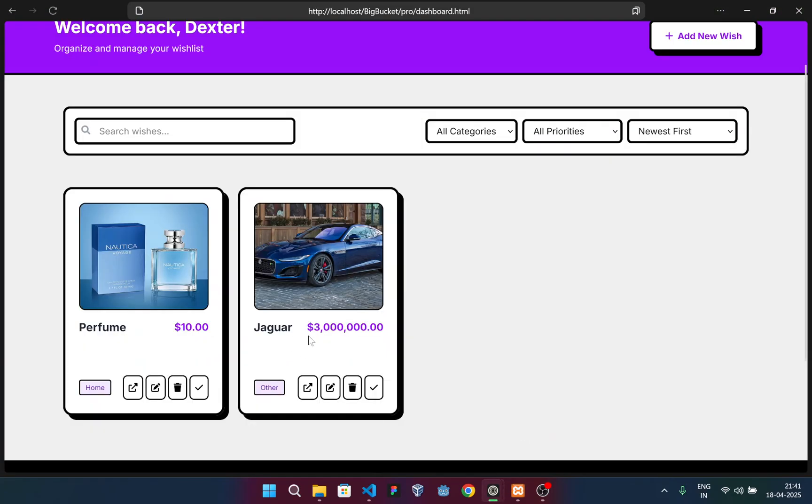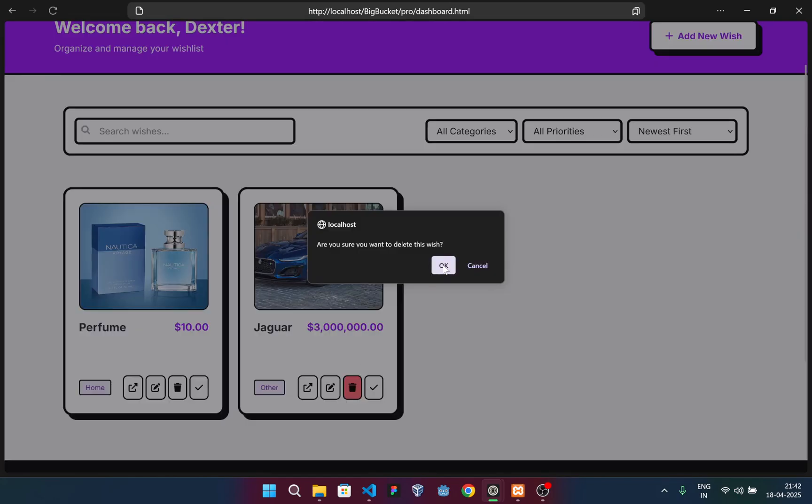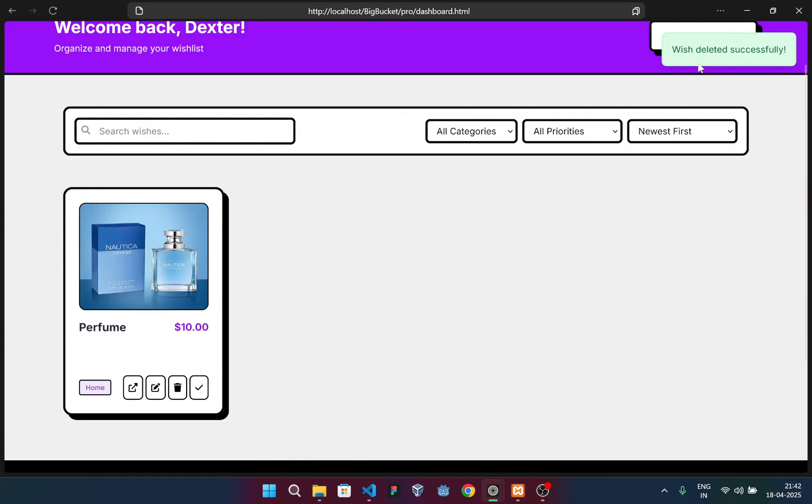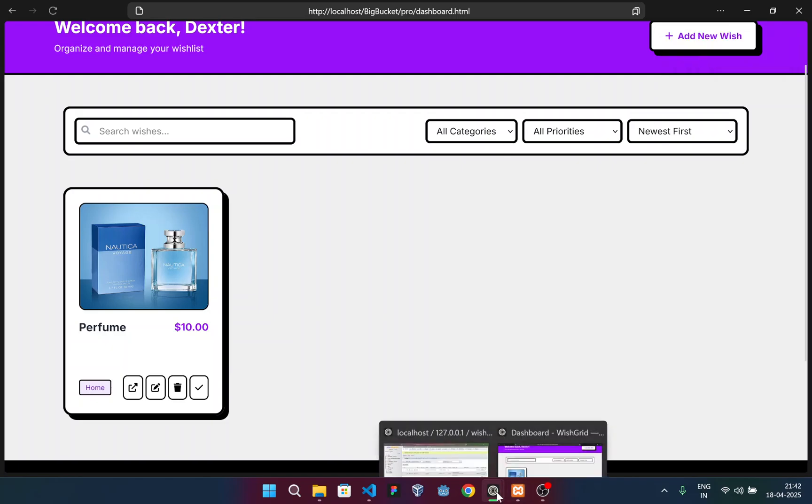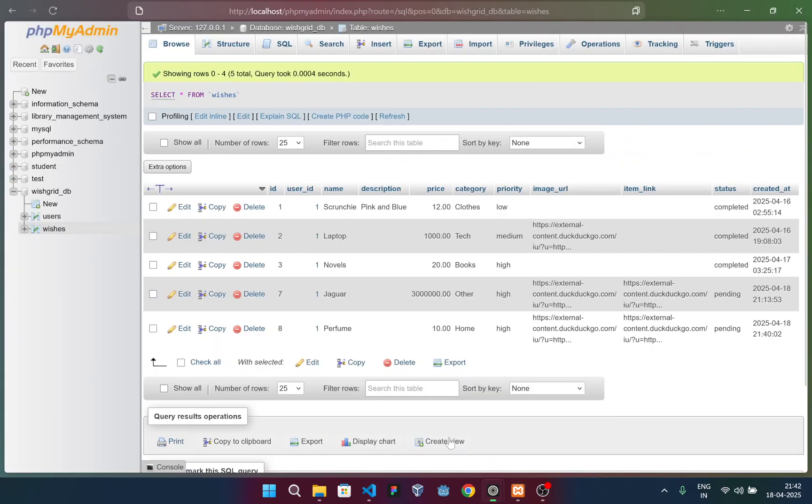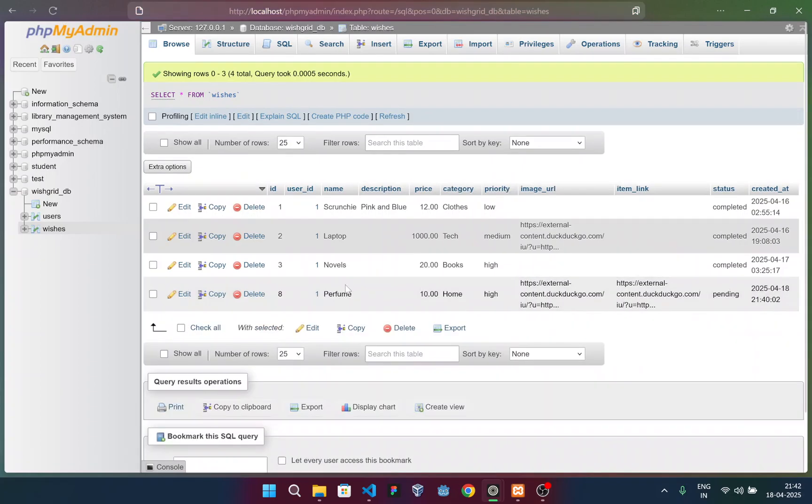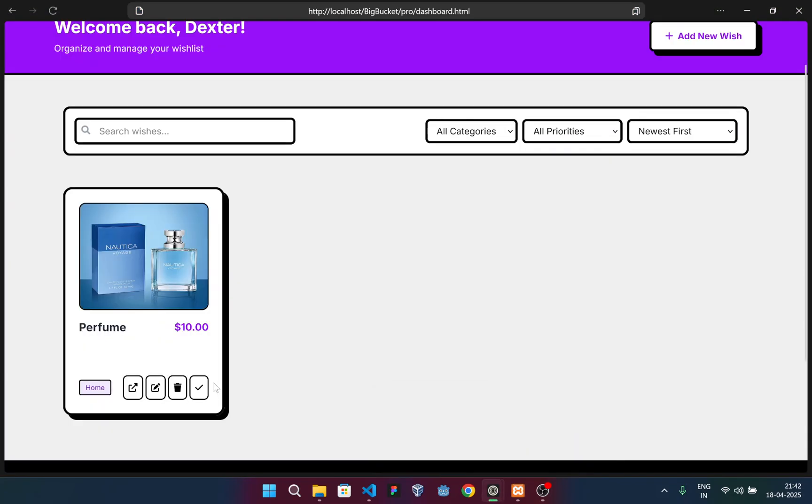If I want to delete something, suppose I don't want this wish anymore, I'll simply delete this. The popup comes and I press okay, and you see this toast appears saying wish deleted successfully. If we go back to the database, I'll refresh it. You can see the Jaguar option is no more. It's simply deleted.